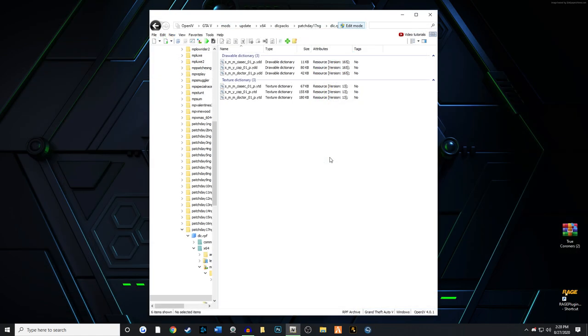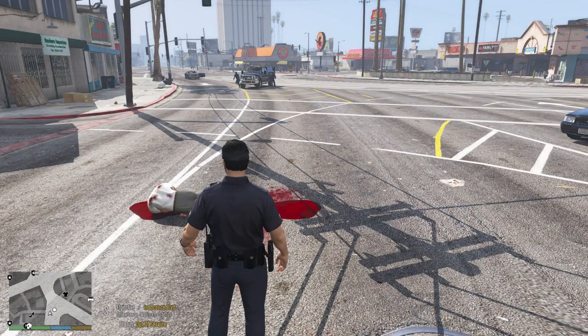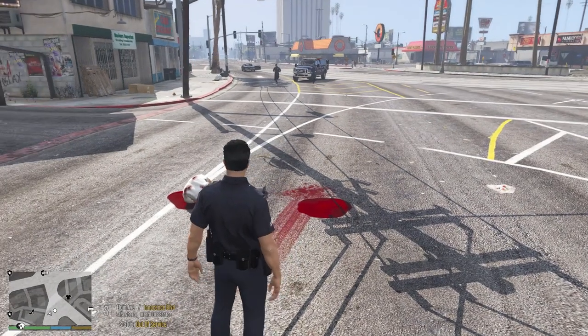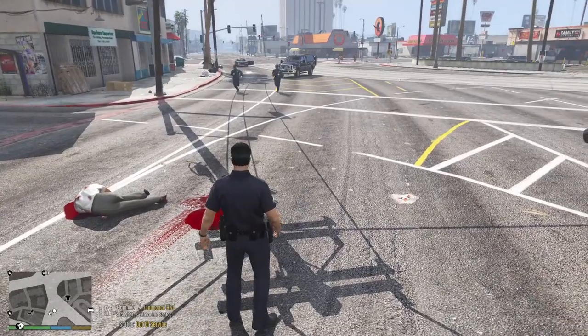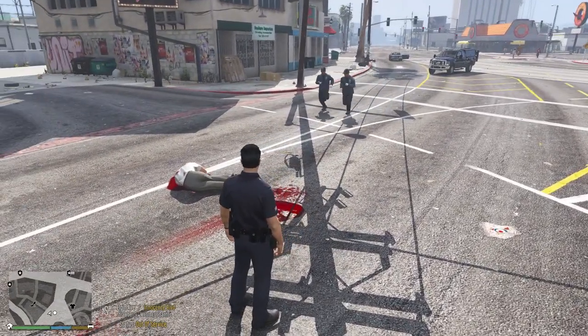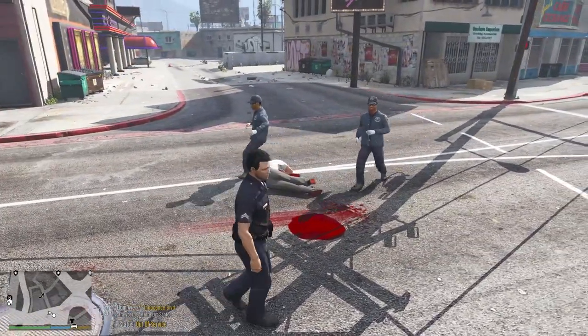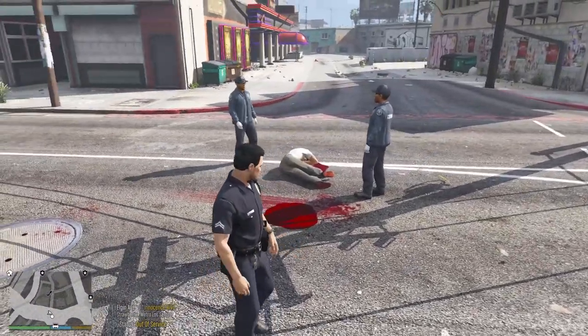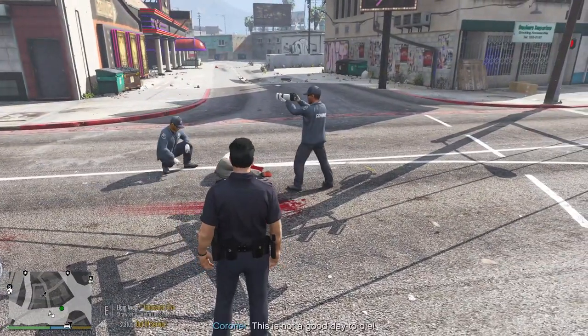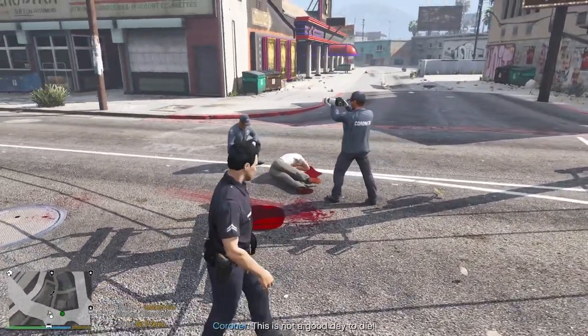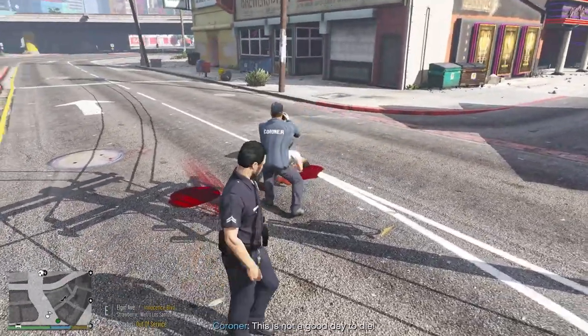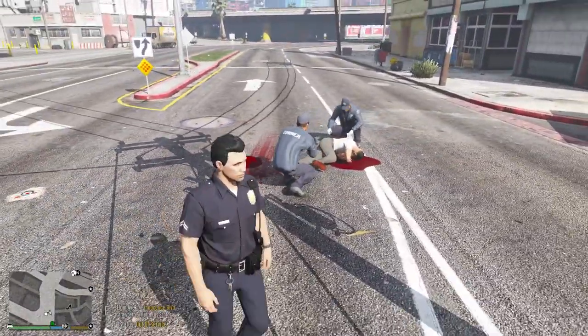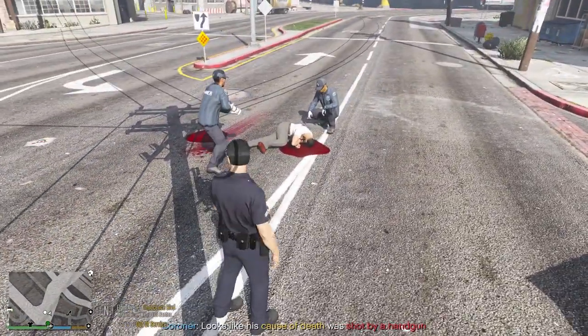Okay, the coroner wagon is here and I'm going to show you what the coroner ped models look like in game. They look pretty fantastic. Sometimes they spawn in with different kinds of ped models. They don't always look exactly the same.